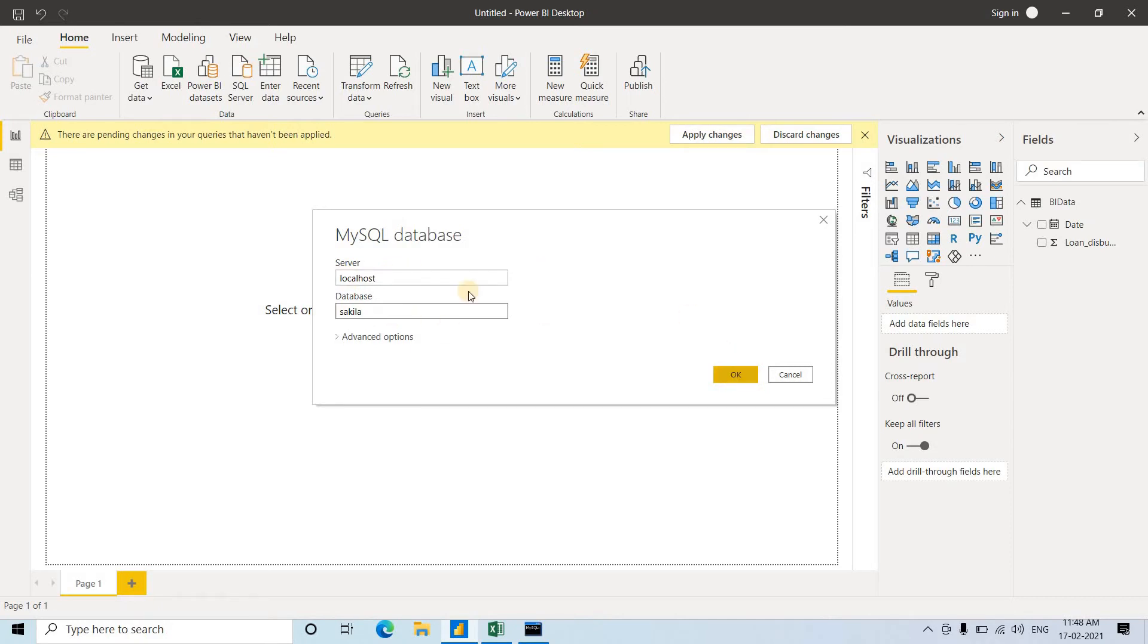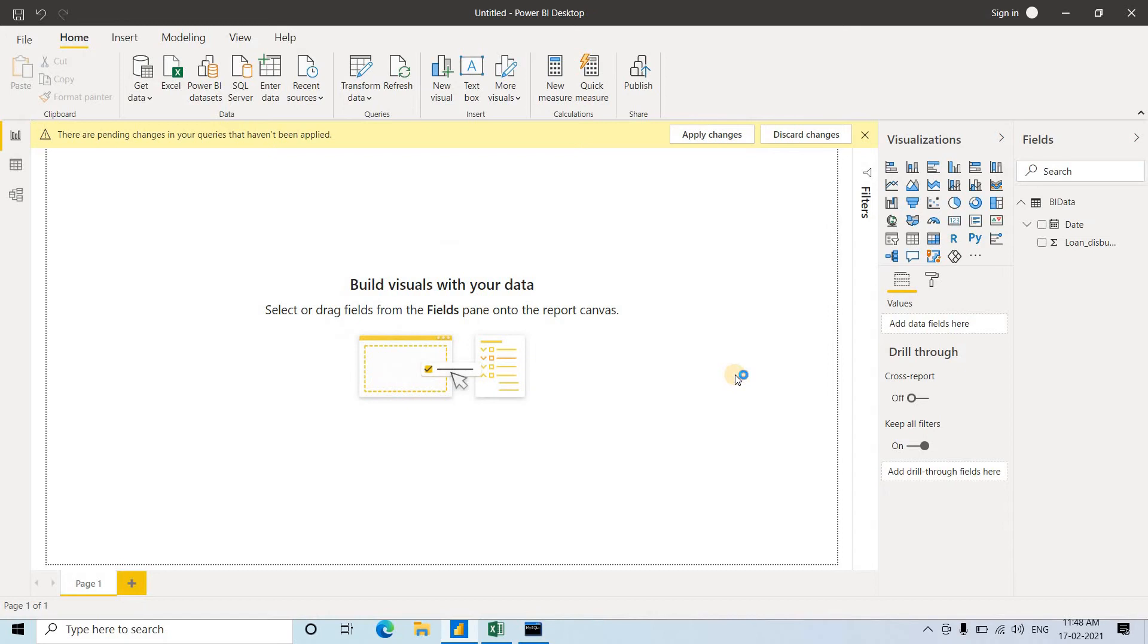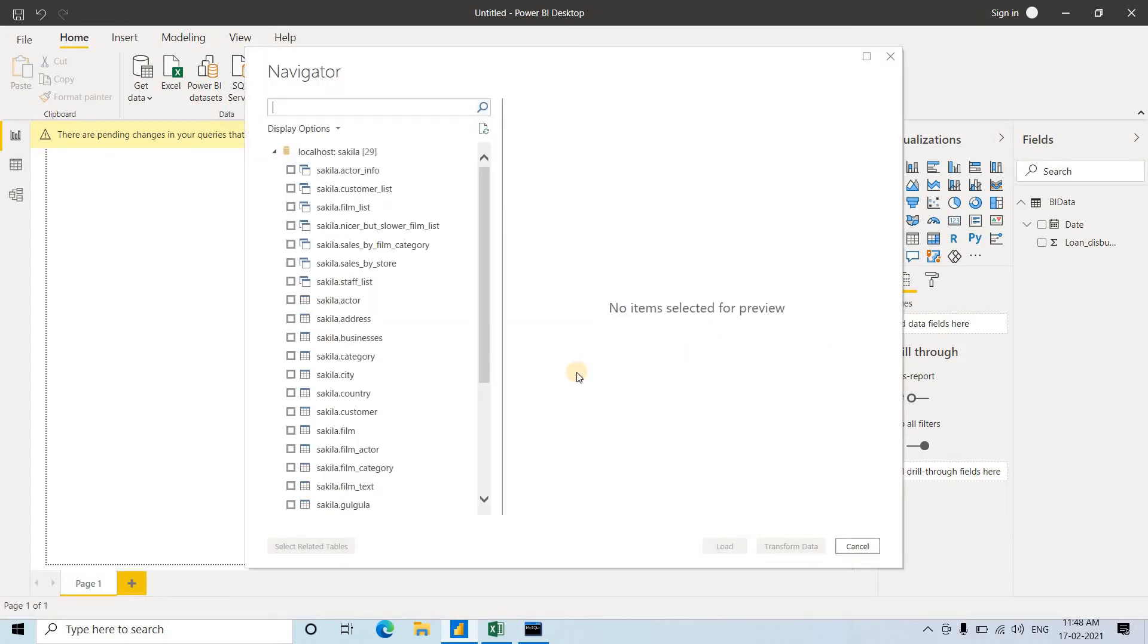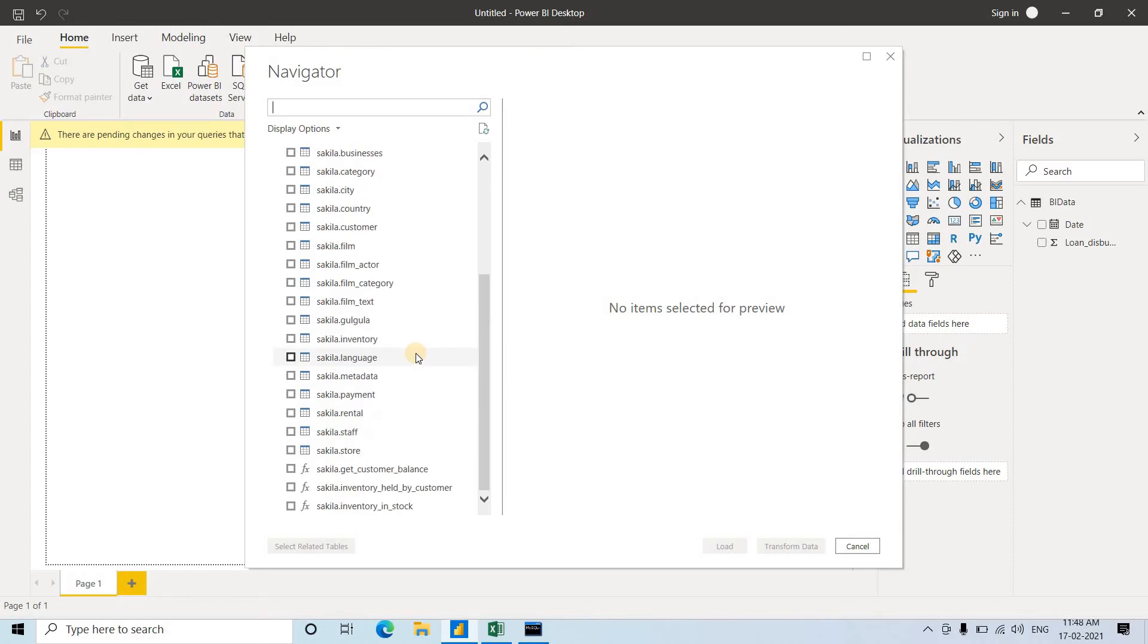For studying purposes, we generally use localhost. But if you're using some other server, provide that. Click OK. Here, you can see it's directly showing whatever tables are present.